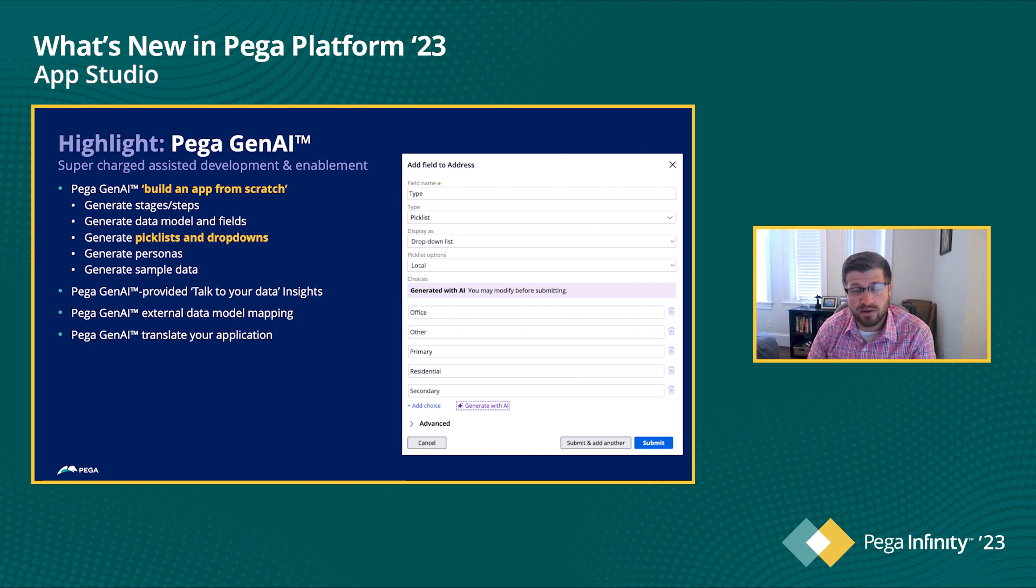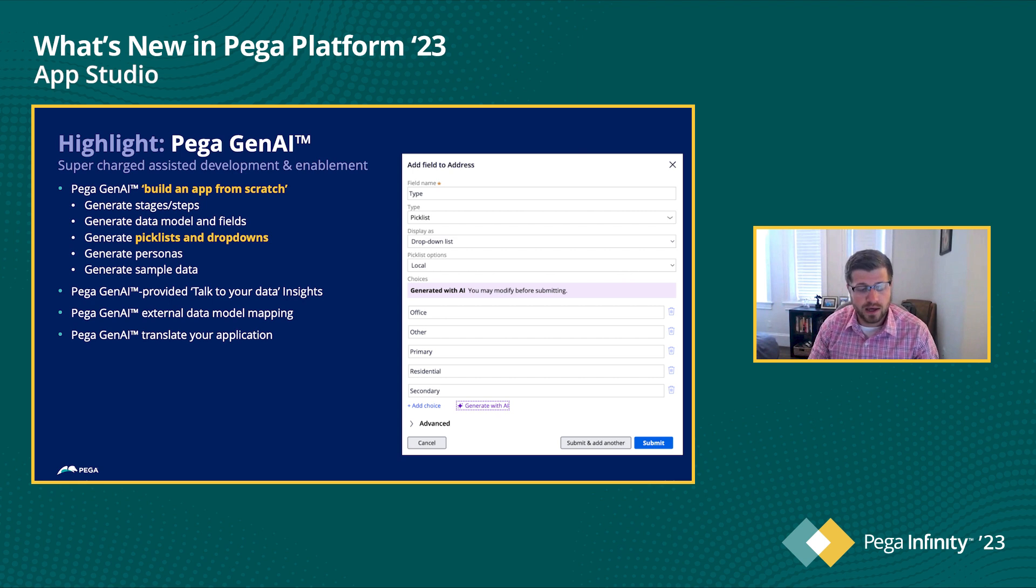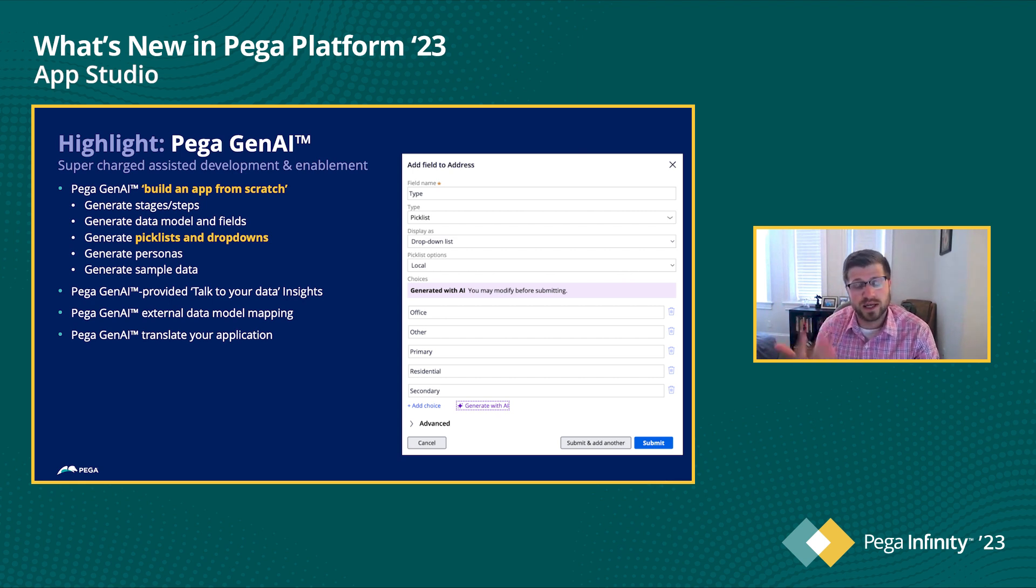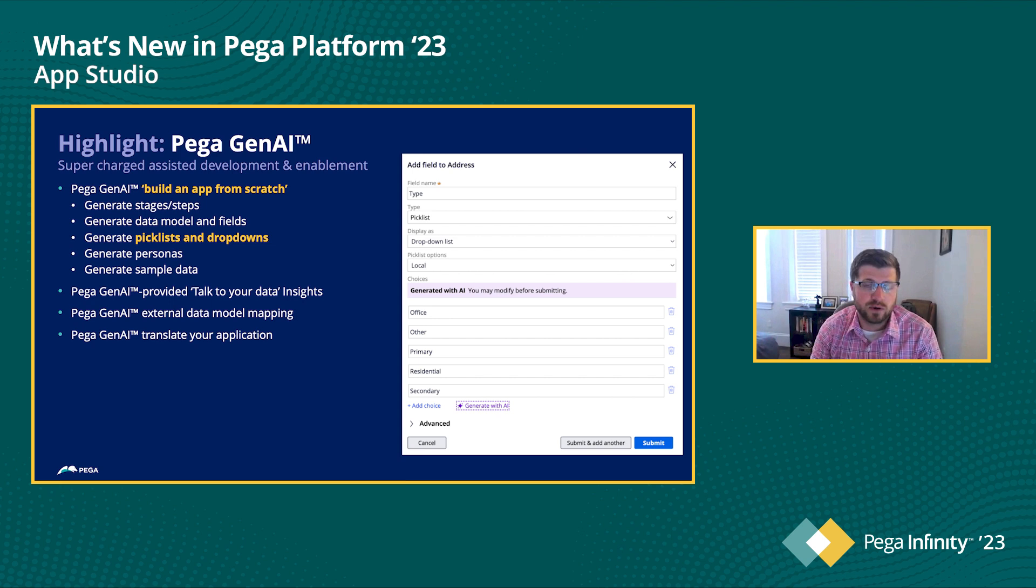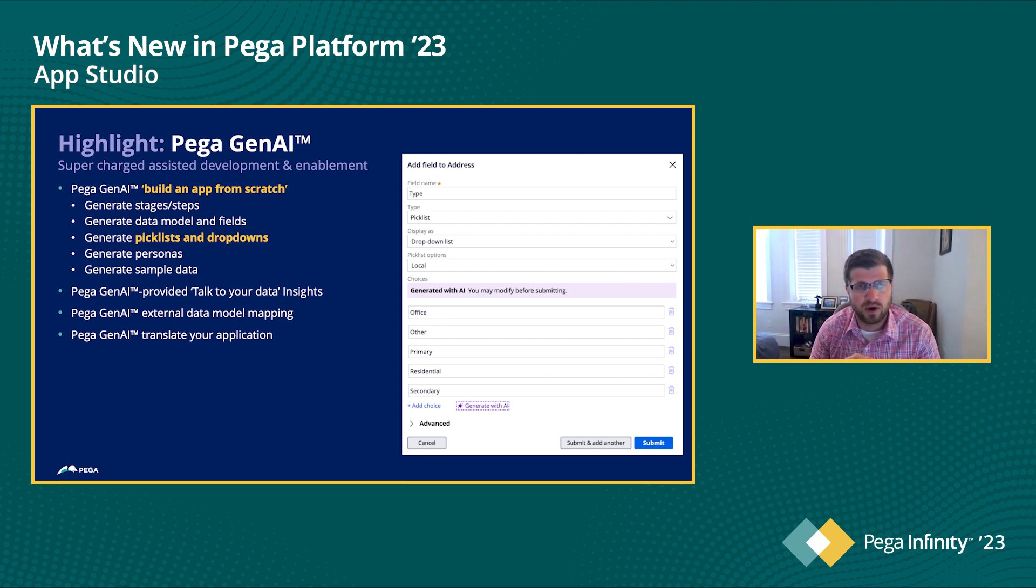In addition to that, we also have our pick list and drop down. So as you start to define new things, let's say you're creating a home loan and you want to look at different loan types, we can have Generative AI fill that in for you. So you're not doing the administration task of filling out all those things.